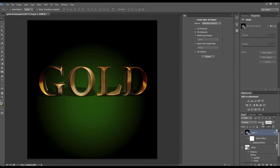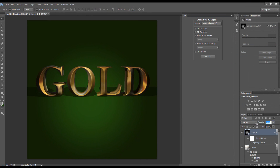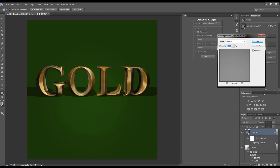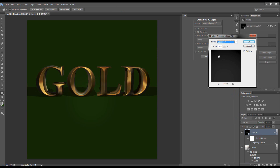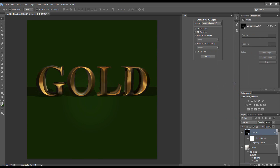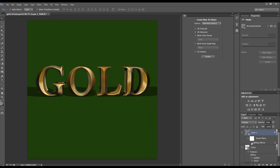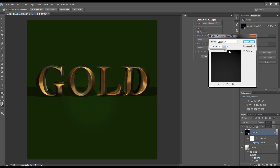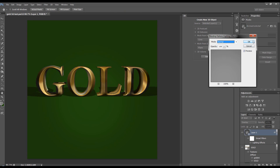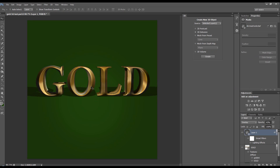Now we're going to bring the opacity down. You can double click here in the corner and change the blend mode — maybe have it on Color Burn and play with the settings. But I think I'll put this back as it was.